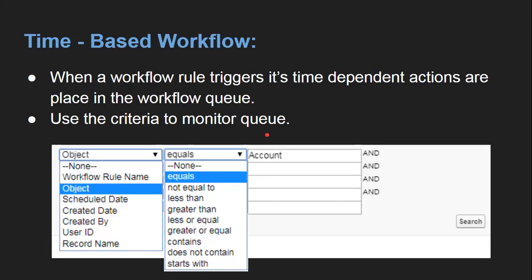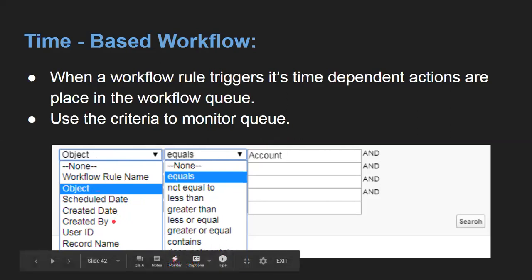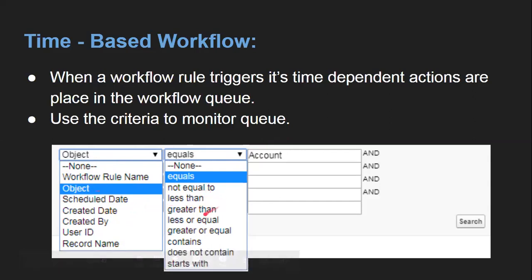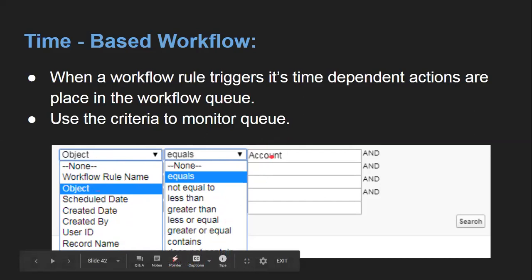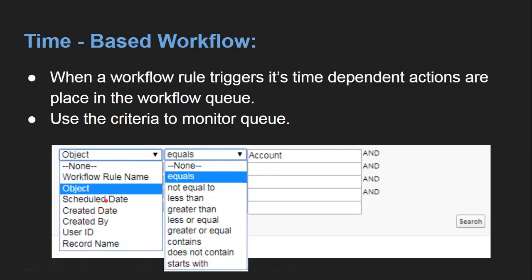To see your time-based workflow, you can search 'time based workflow' in the quick find of setup. When a workflow rule triggers, its time-dependent actions are placed in the workflow queue. Use the criteria to monitor the queue. You can search by workflow rule name, object, schedule date, created date, created by, user ID, or record name. You can choose any operator like equals, not equals, less than, greater than, or others, and fill in the desired value. Accordingly, your queue will be filtered and you will see all time-based workflows listed there.